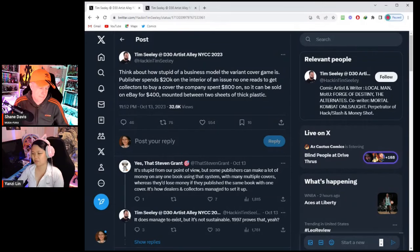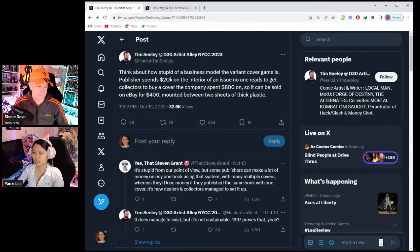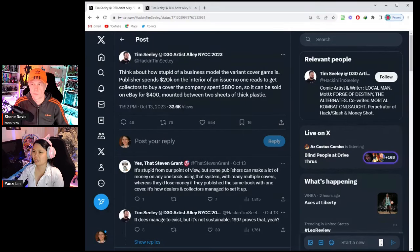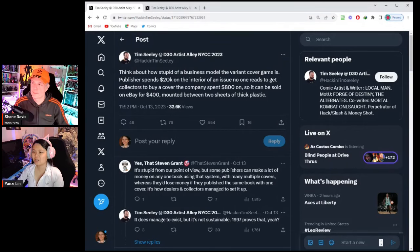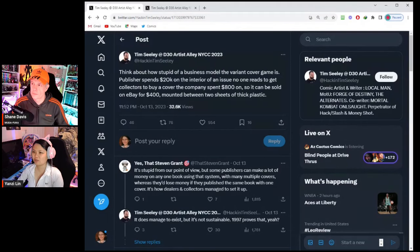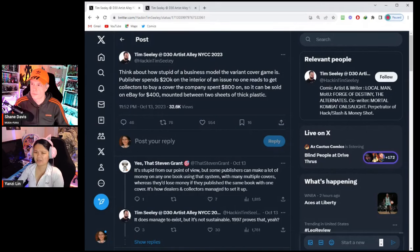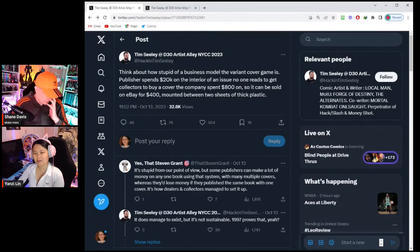Tim has a series of tweets. This one was dated last Friday. He says, "Think about how stupid of a business model the variant cover game is. Publisher spends $20,000 on the interior of an issue no one reads to get collectors to buy a cover the company spent $800 on, so it can be sold on eBay for $400 mounted between two sheets of thick plastic."